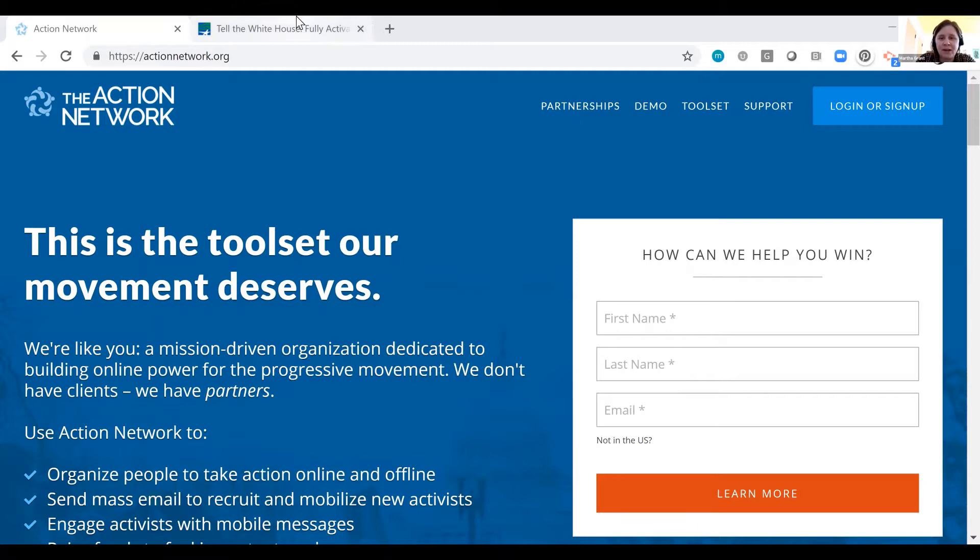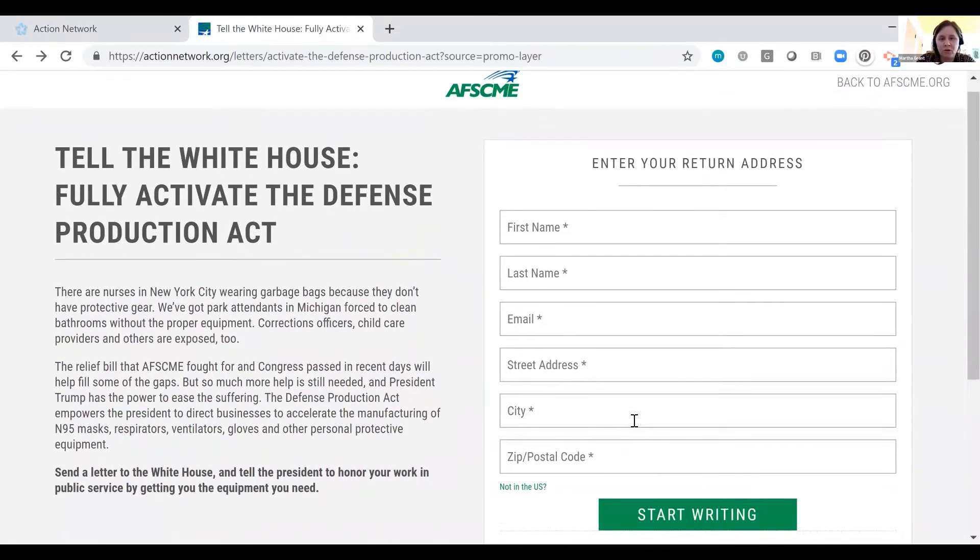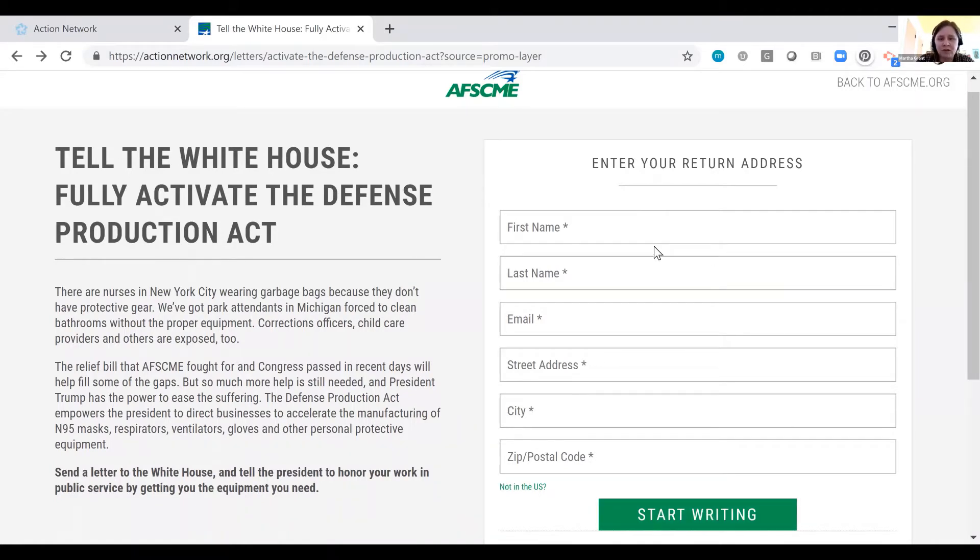What is a letter campaign? It is a simple form embeddable in your own website that lets you ask people to start writing letters to their governors, their state legislators, their members of the House of Representatives, their senators,